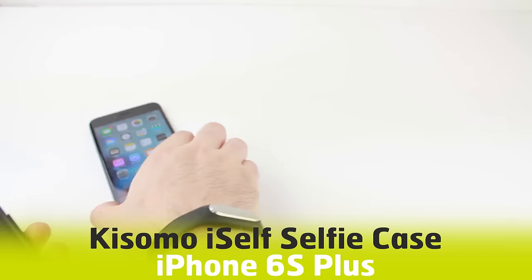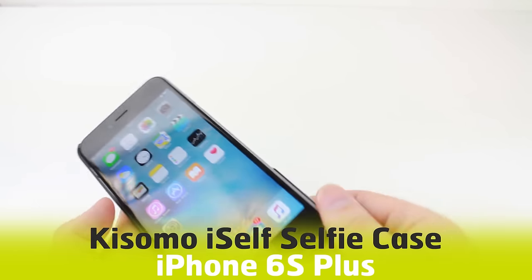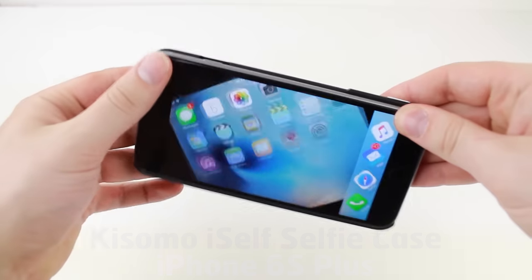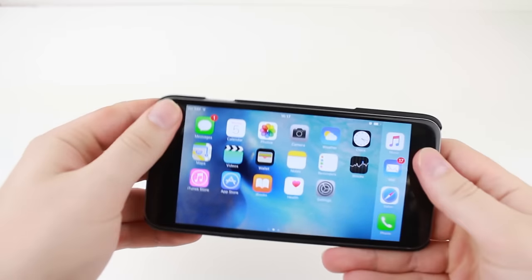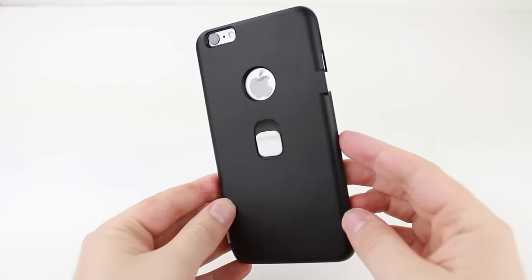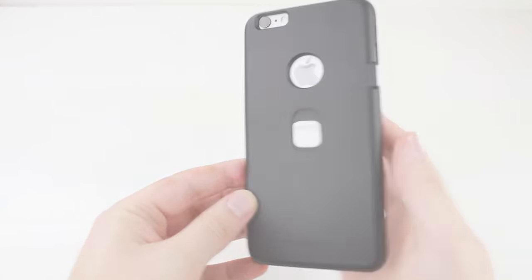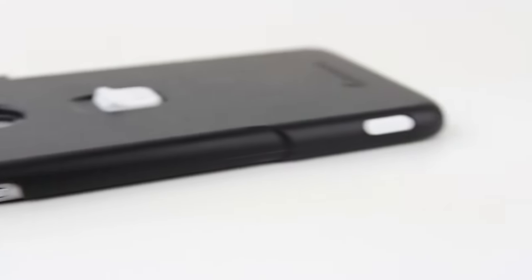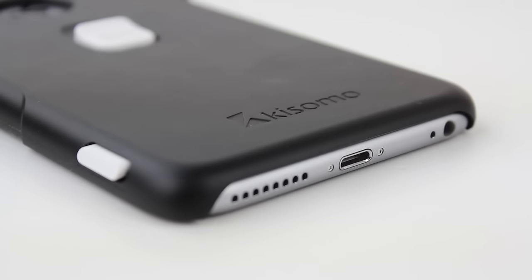Next on the list is the unique and quirky iSelf case from Kisomo. This fantastic camera shutter case makes taking the perfect selfie easier than ever. With no apps, bluetooth pairing or power required, the installation process couldn't be simpler. Just clip in and you're good to go.